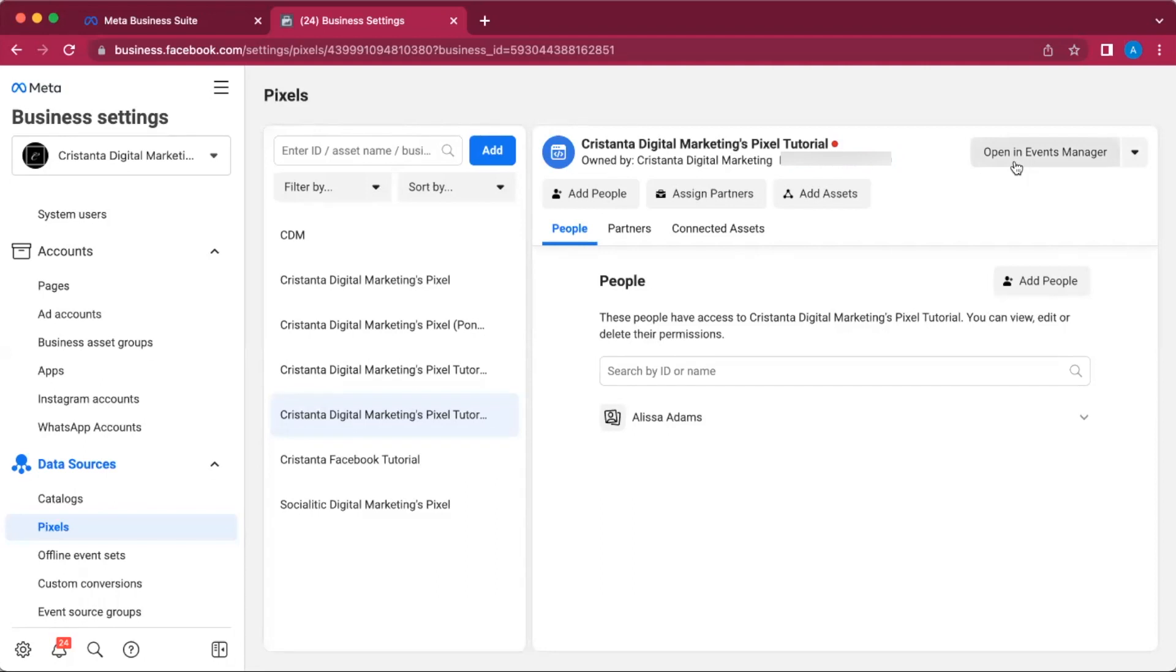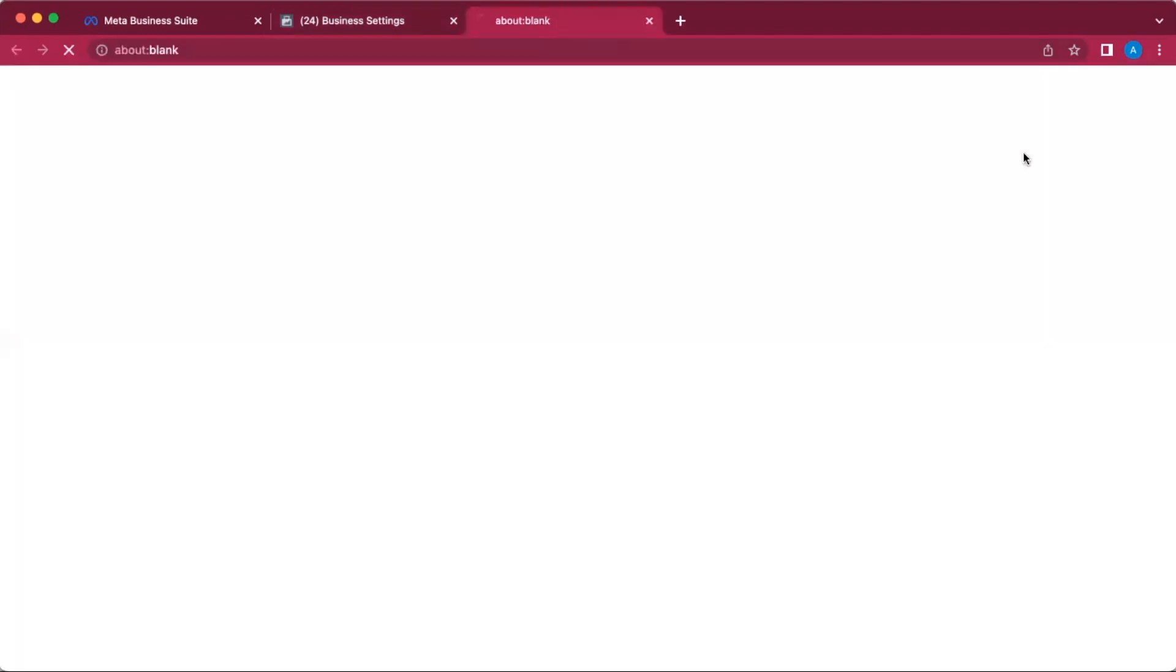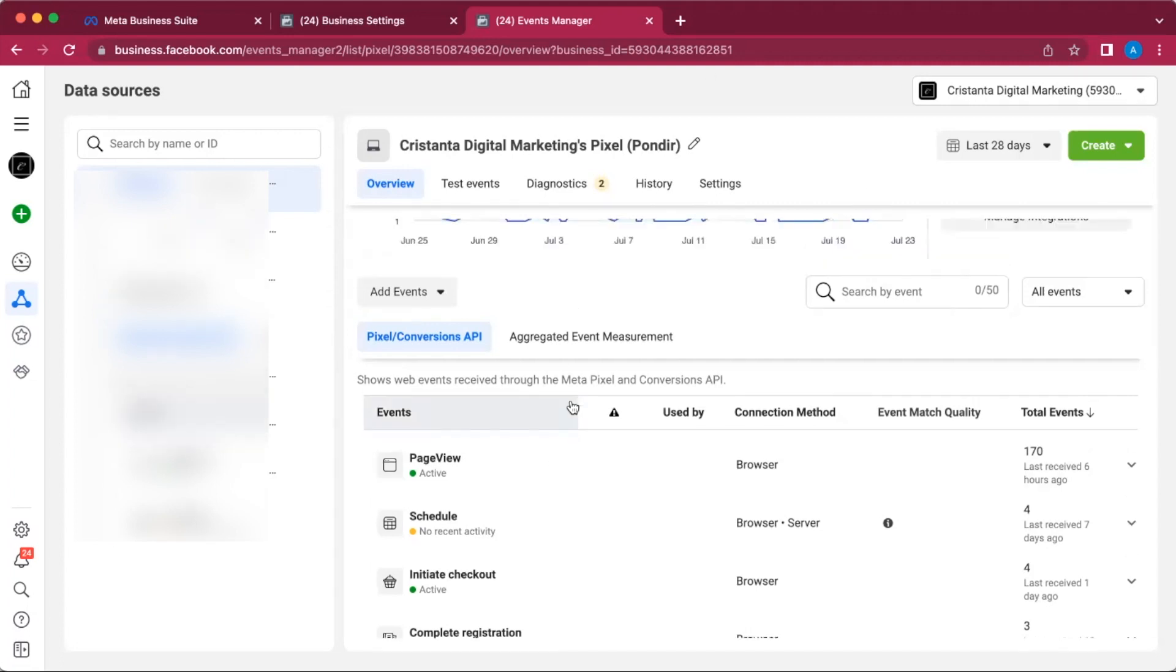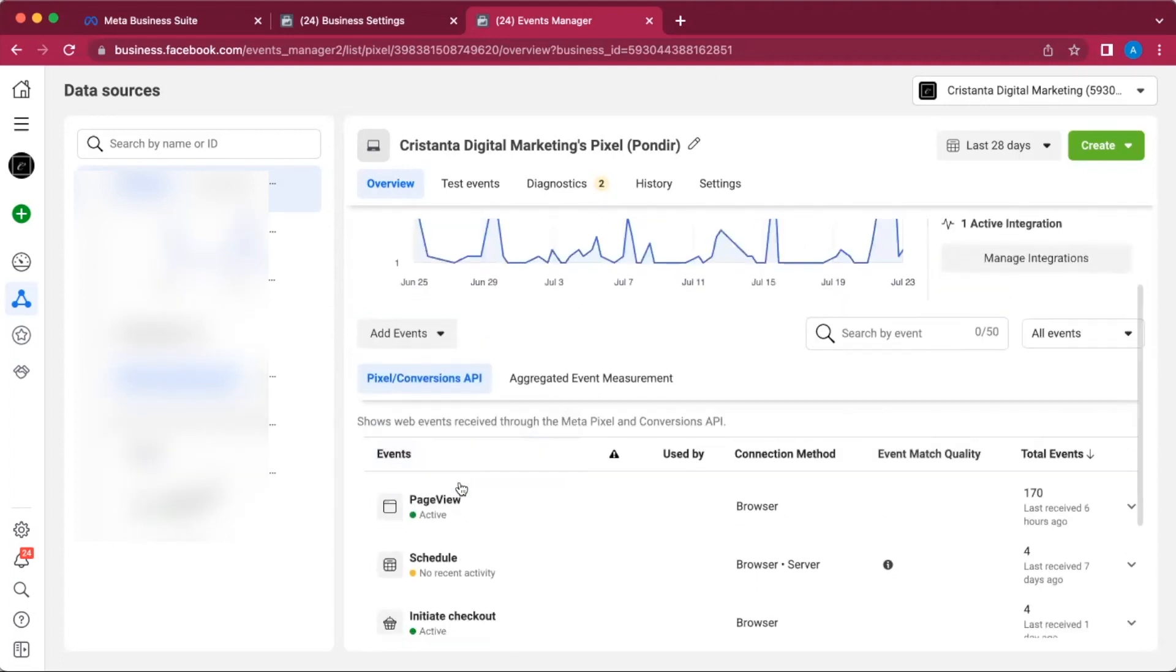In order to double check that your pixel is working correctly, what you're going to do is open in Events Manager. After you click on Open Events Manager, this screen is going to pop up and it's actually going to start tracking events on your website.